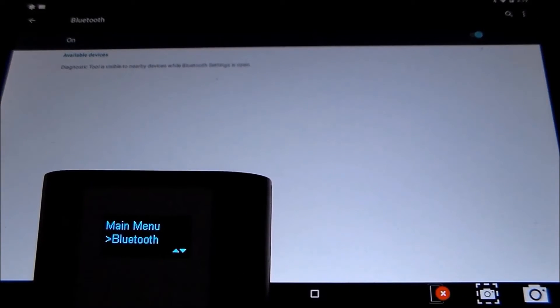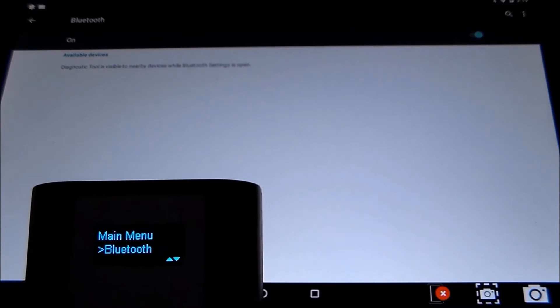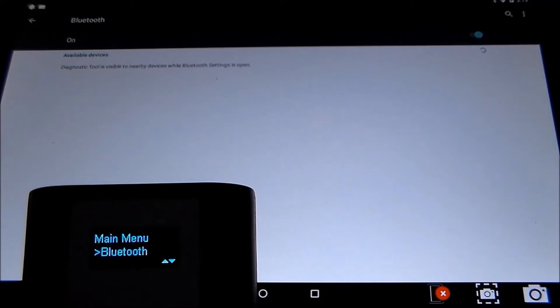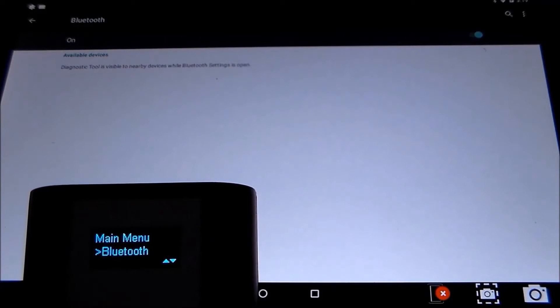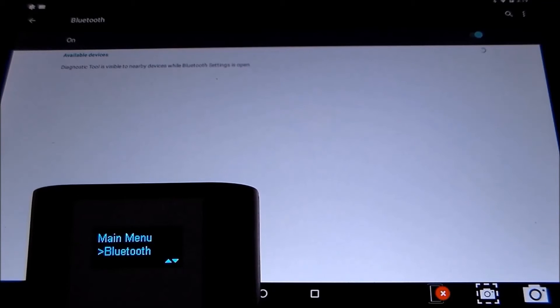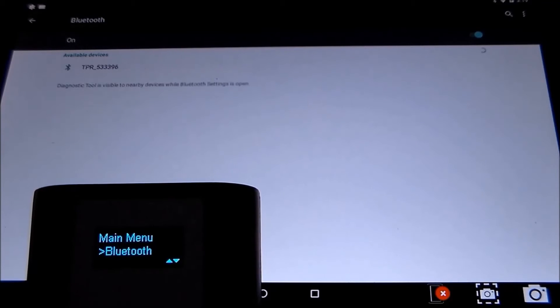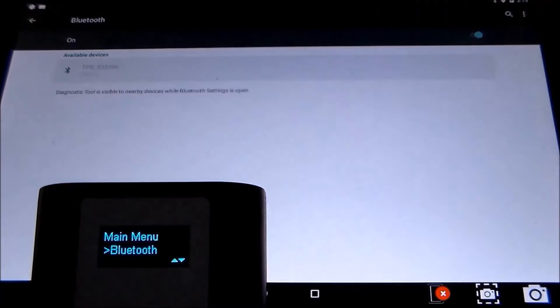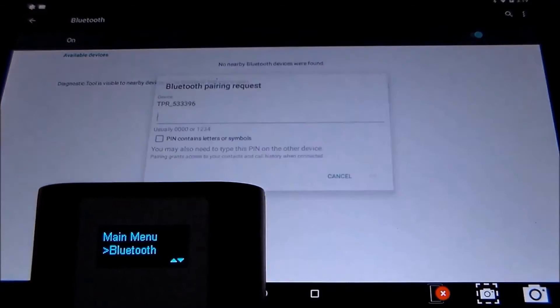The tool will be looking for the Bluetooth signal coming from the TPR tool. Once you've found that, touch on that number.